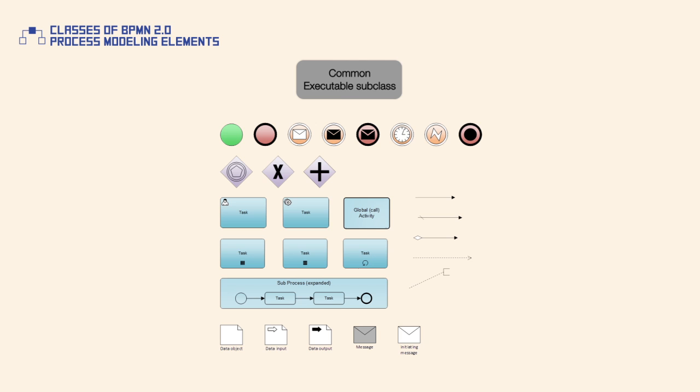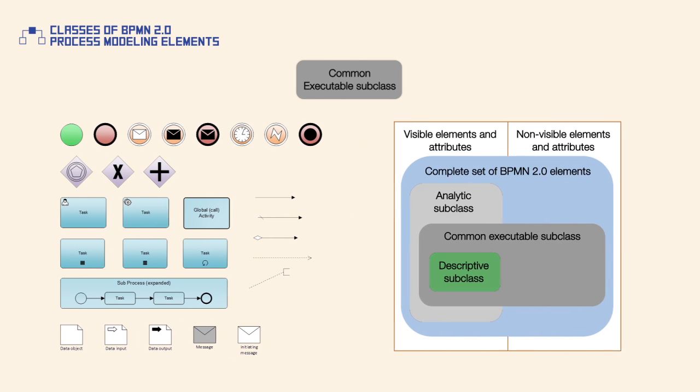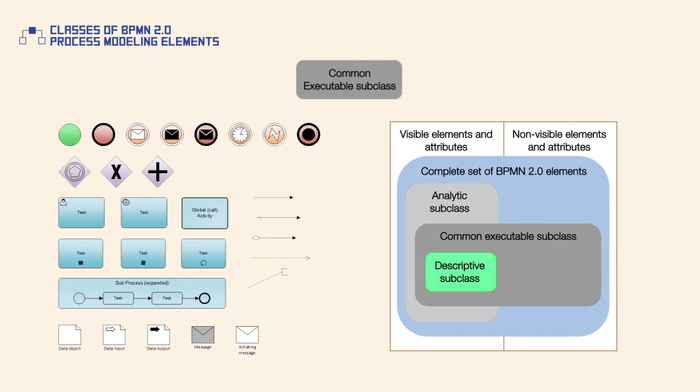The final subclass of elements is common executable. The palette of common executable elements is between descriptive and analytical but includes attributes related to executable details.